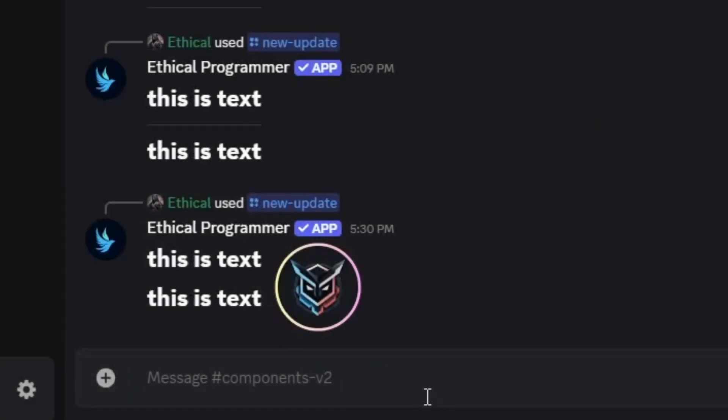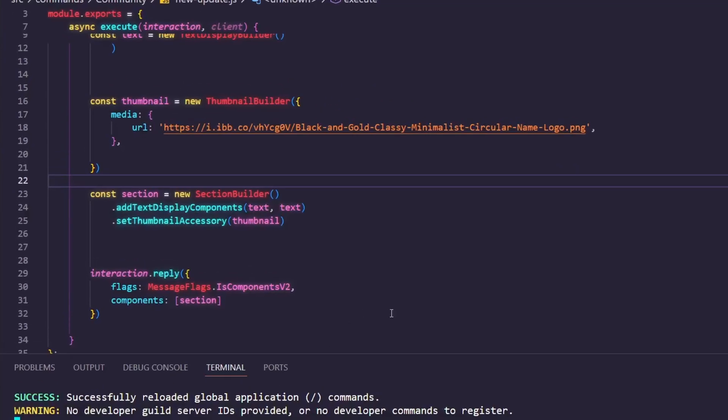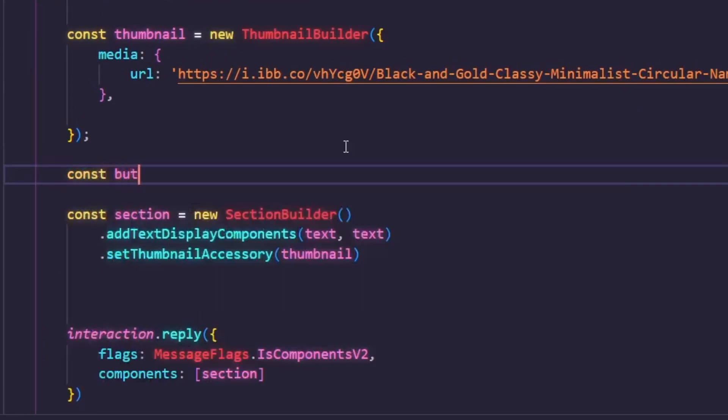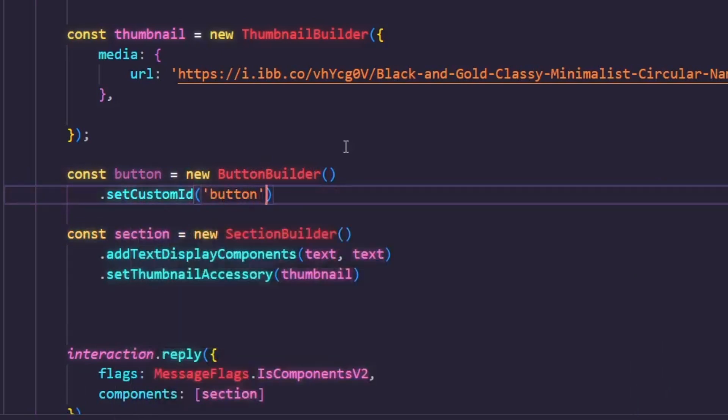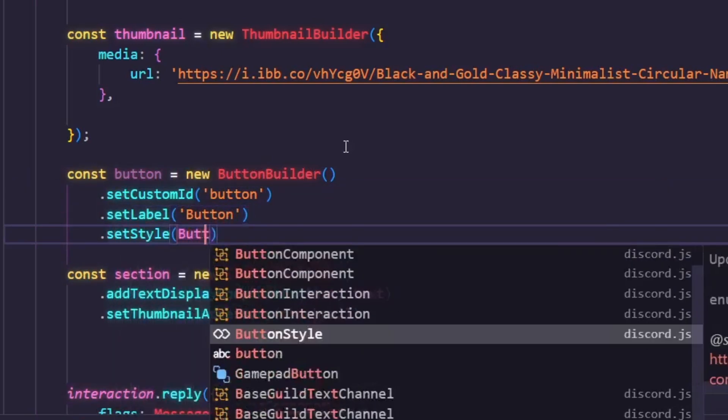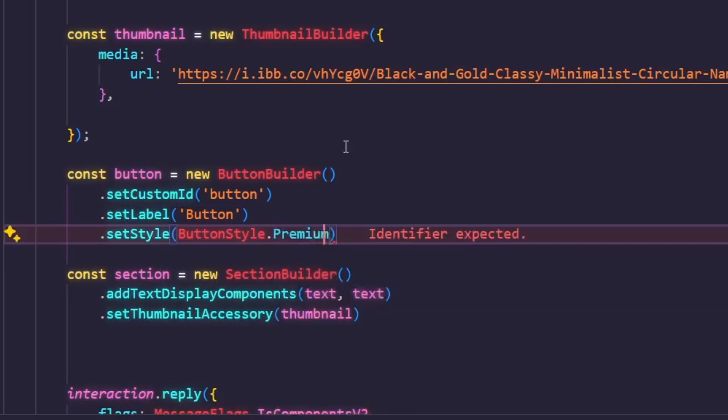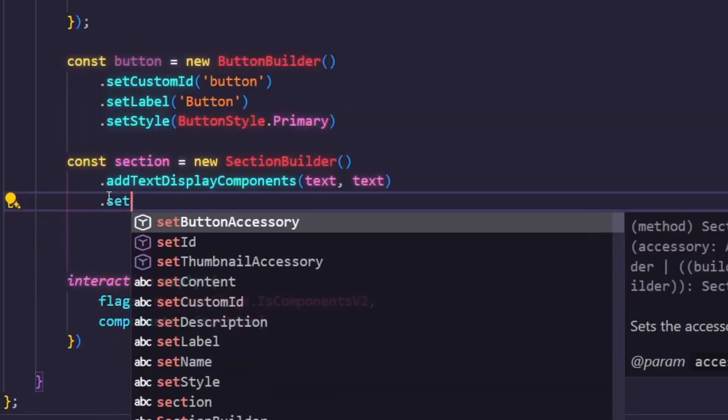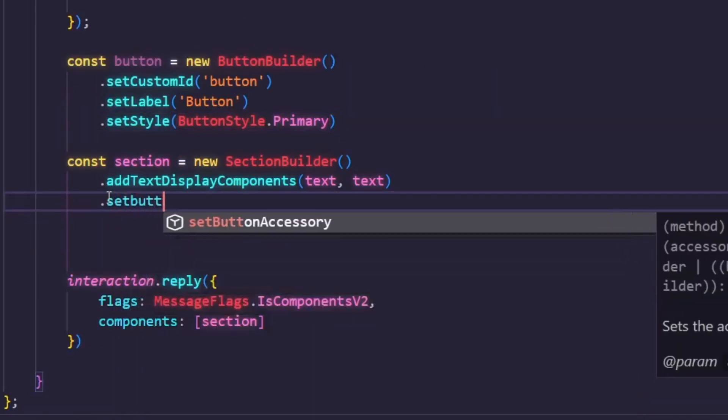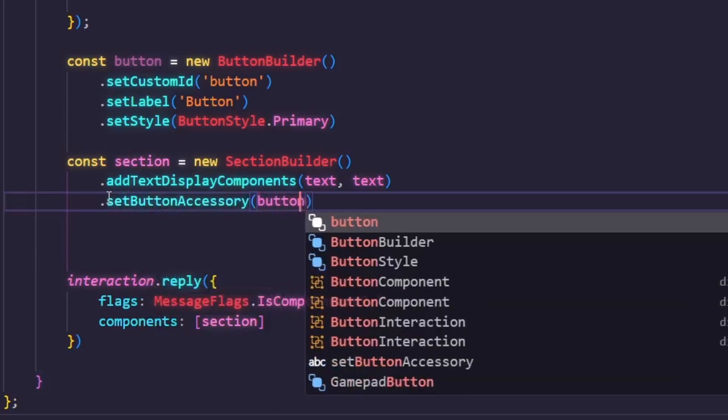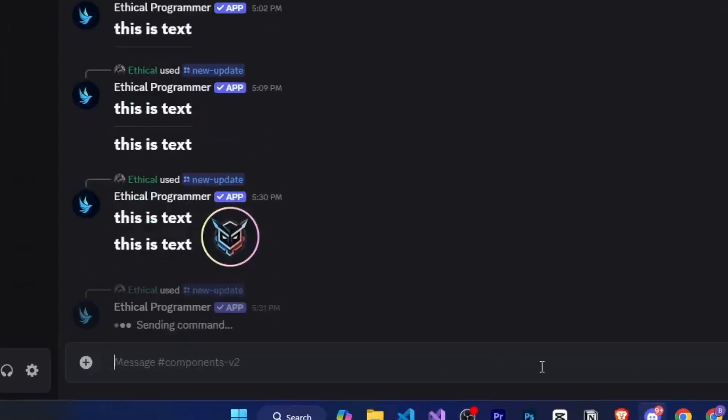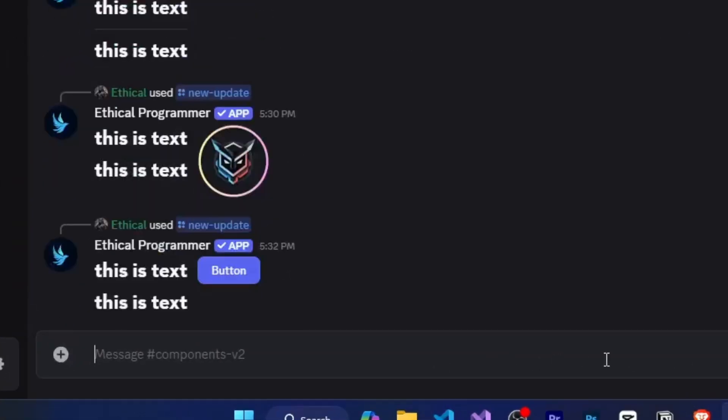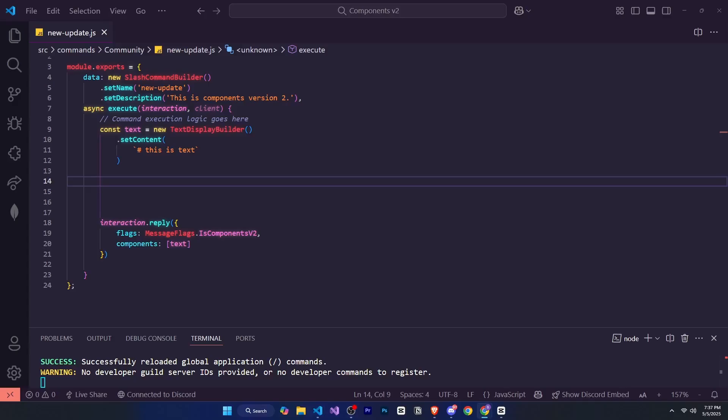Now, if instead of an image you want a button, then just like before, create a button using const button equal sign new ButtonBuilder. We'll set custom ID, then button label and button style. Then go to your section and use setButtonAccessory button to add the button component. Now if I show you this on Discord, it looks really nice.